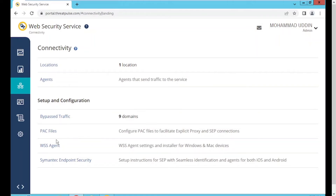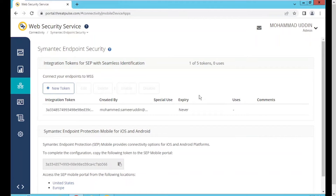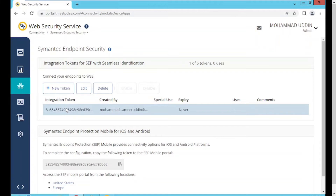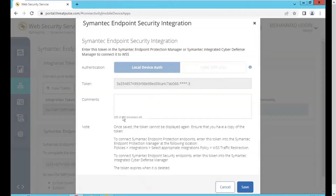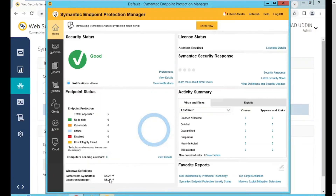If you don't have endpoint protection in place, you can install the WSS agent. Depending on the endpoint security you can use the WSS agent. In today's session we are going to talk about the integration with endpoint security. As soon as you go to the Endpoint Security page, you have the token details — you need an integration token in order to complete the integration between WSS and the Endpoint Security Manager. I have created one integration token and copied it.